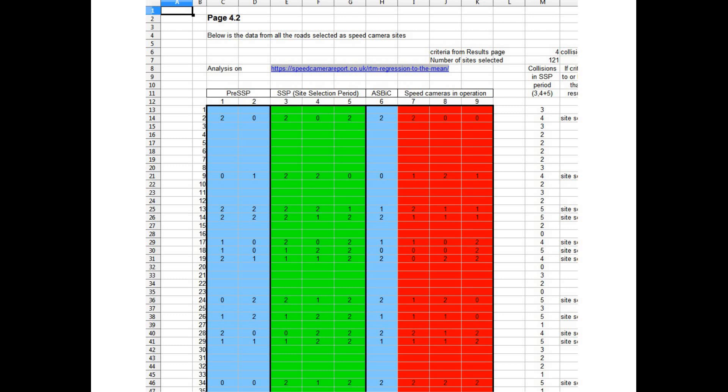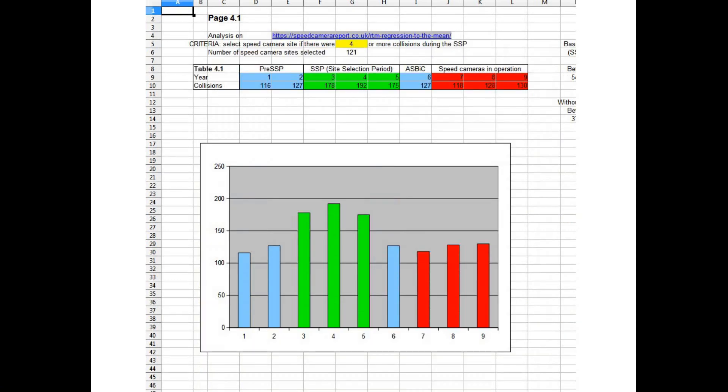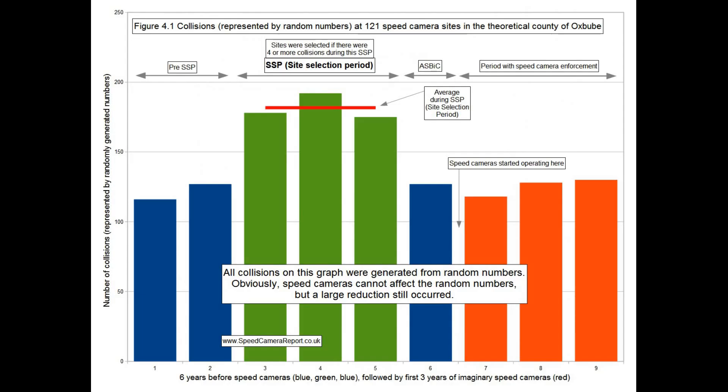And the results are on page one. Here we just add up the collisions on our camera sites and display those results on the graph. This graph is crucial. If we understand the features in this graph, we can work out the real effects of speed cameras. So here is the same graph again, but with those features labelled.